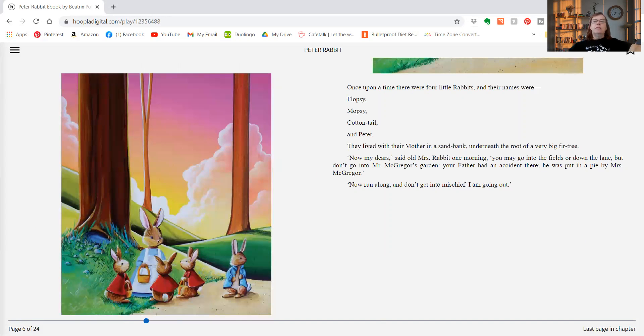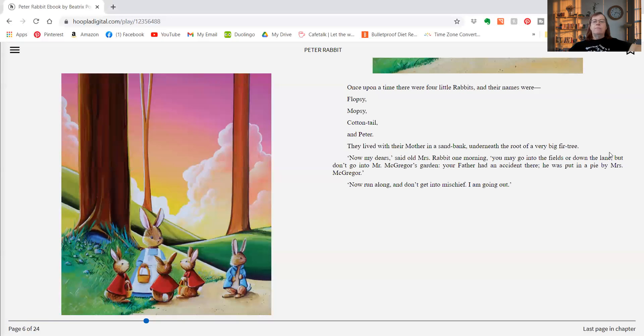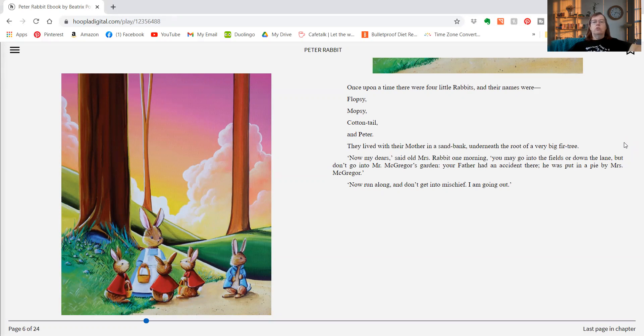Once upon a time there were four little rabbits and their names were Flopsy, Mopsy, Cottontail, and Peter. They lived with their mother in a sand bank underneath the root of a very big fir tree. Now my dear, said old Mrs. Rabbit one morning, you may go into the fields or down the lane, but don't go into Mr. McGregor's garden. Your father had an accident there. He was put in a pie by Mrs. McGregor. Now run along and don't get into mischief. I'm going out.